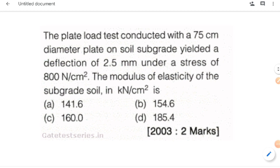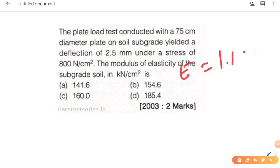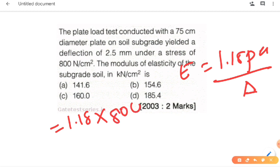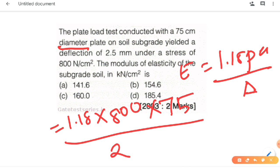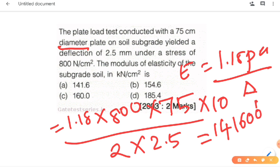Next question — 2 marks: the plate load test conducted with a 75 cm diameter plate on soil. The formula is E = 1.18 PA / δ. We substitute: 1.18 × 800, and the diameter is 75 cm, so the radius is 75/2. The deflection δ is 2.5 mm; converting to centimetres, divide by 10. After multiplication and division, the result is 600 N per centimetre square.